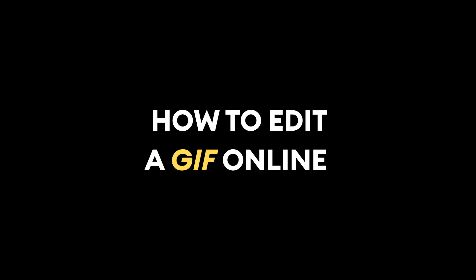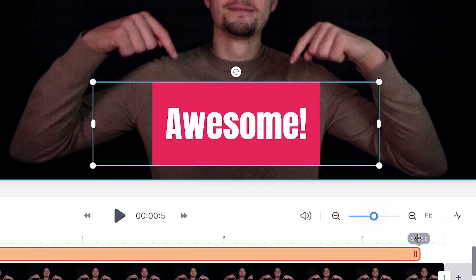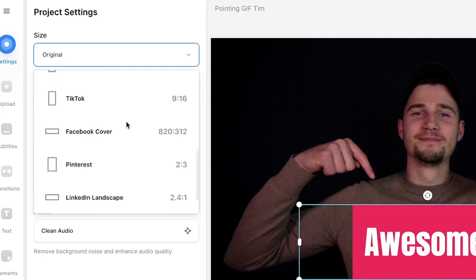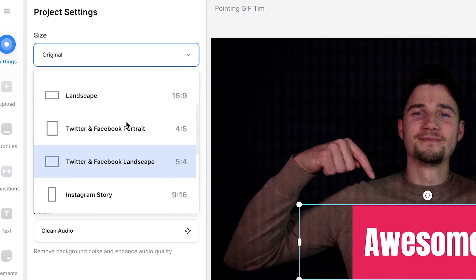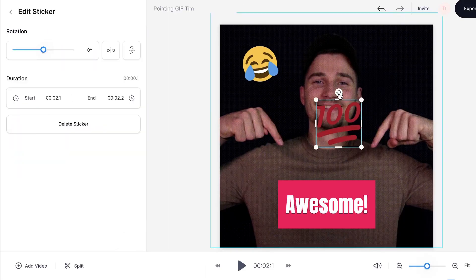How to edit a GIF online. Today I'm going to show you how you can easily add text to GIF, how to trim them, how to change the aspect ratio, and how to add stickers, icons, and more.